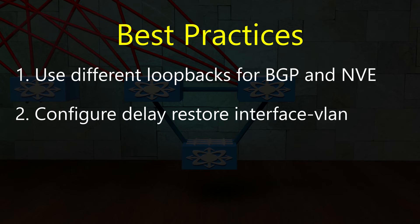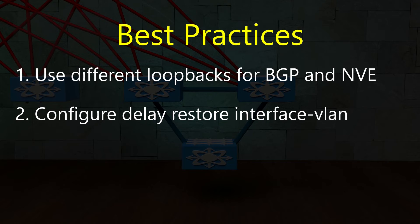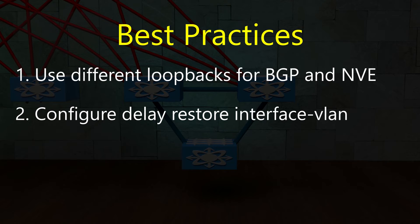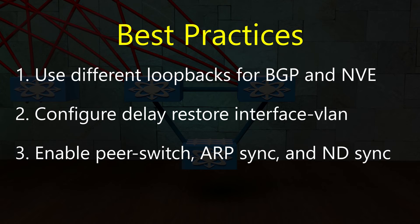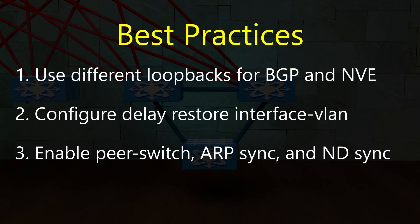We should use the delay restore interface VLAN command. This tells a switch that's recovering to wait a while before participating in VPC, which gives the pair some time to converge. Cisco's recommendation is a delay of 45 seconds in an environment that has 1000 VNIs and 1000 SVIs. Also to help improve convergence times, you should enable peer switch. You should use ARP sync if you're using IPv4 and neighbor discovery sync if you're using IPv6.